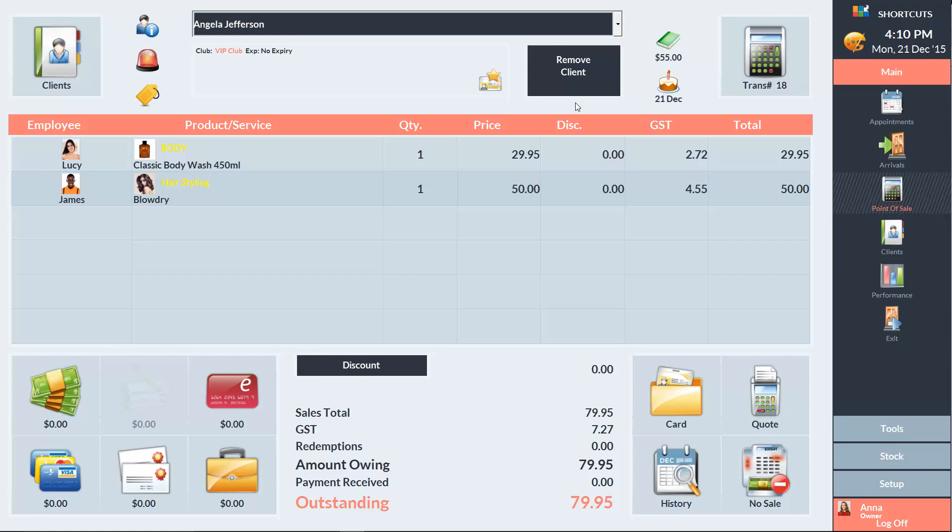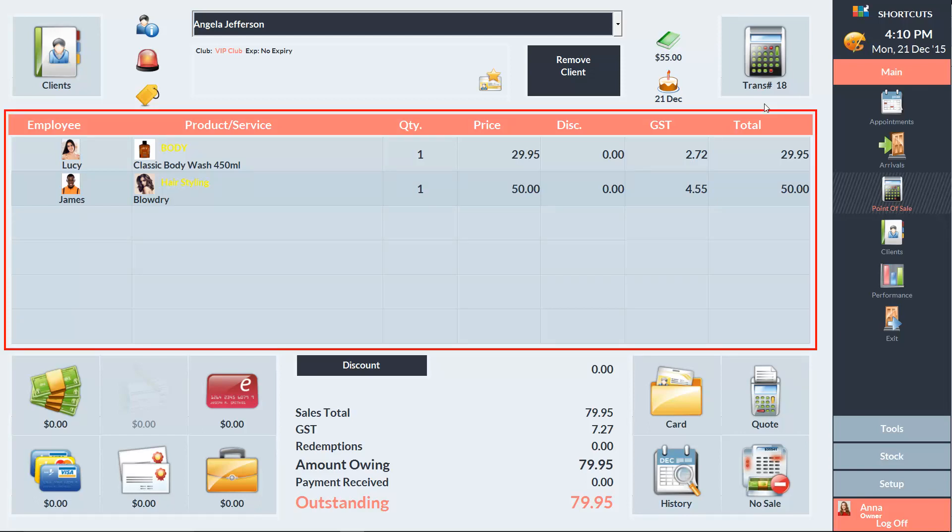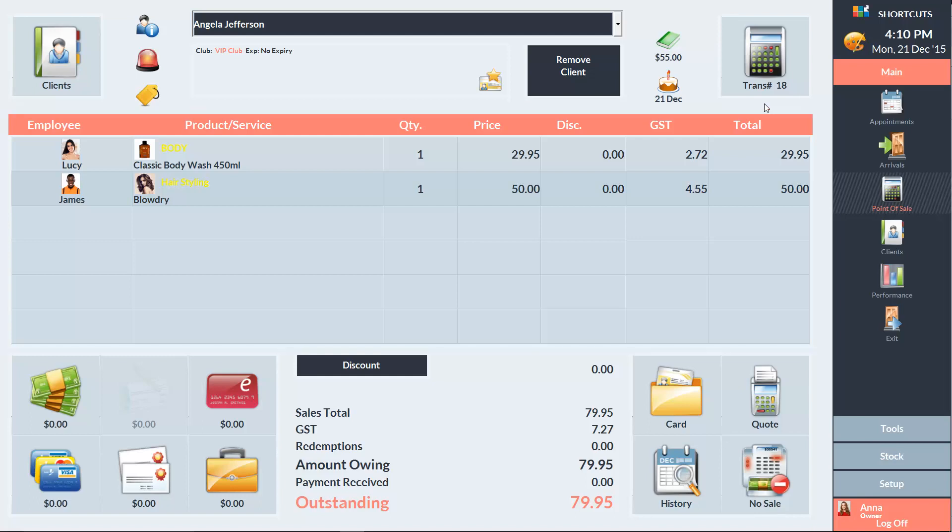You can click on the Transaction button to view a list of your transactions, and the transaction count for the day will be displayed on the button. The middle section contains details about the items being processed. Here we can add and manage the items that the client is purchasing.